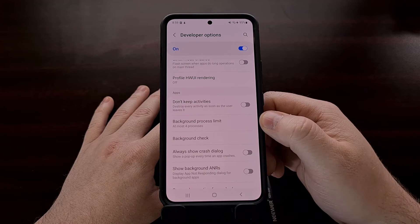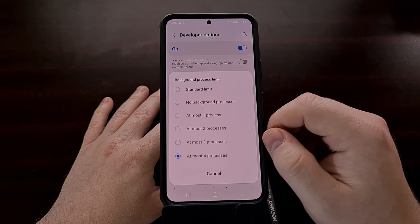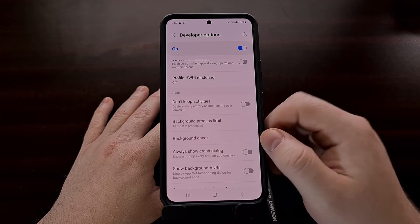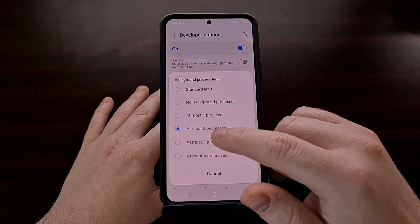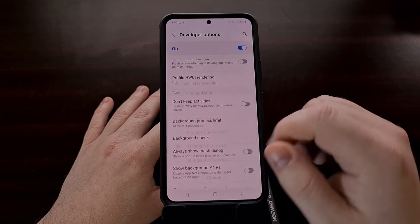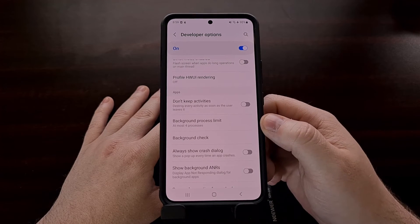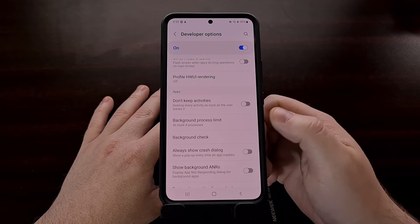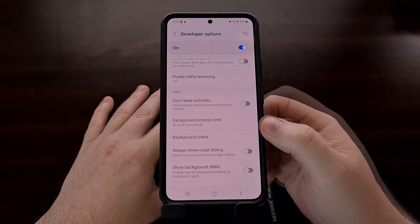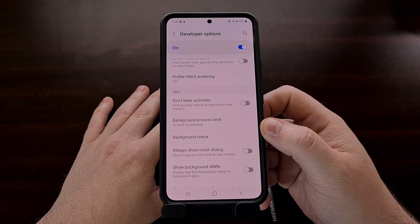Now if you've noticed this does not really do too much, you can come back in here and set it to two or even three. But I've found that setting this limit to four is a good balance between adding some performance and not limiting your phone too much.